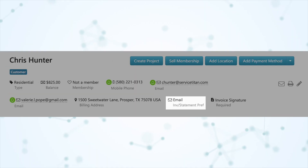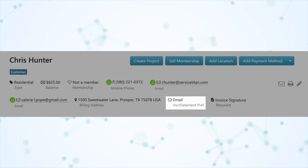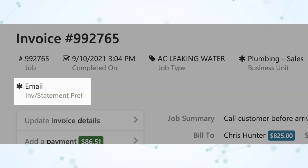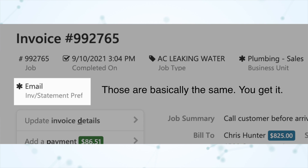First, under the highlight section, we have an accounting note. You can now see if a customer prefers to have their invoices and statements mailed, emailed, or both on the following sections: the customer page, the location page, the invoice, the project summary invoice, and the project invoice.